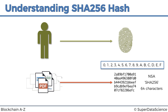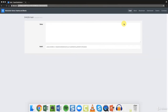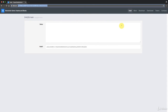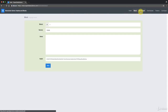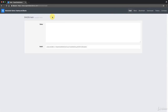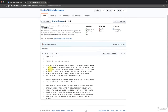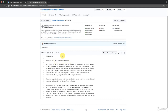Let's have a look at this in action. We've set up a toolkit at tools.superdatascience.com/blockchain/hash. There you'll find a whole toolkit including hash, blockchain, distributed, and more. Before we continue, there's a copyright notice — this is not our original code. It was created by Anders Brownworth, and thank you very much to Anders for making this available.